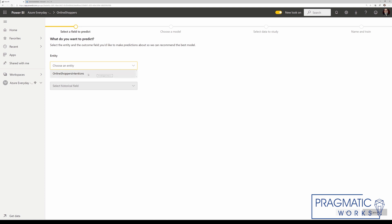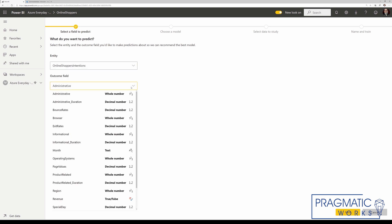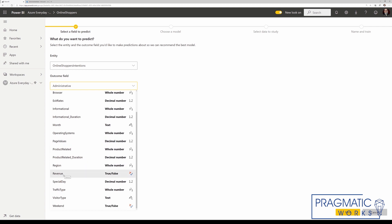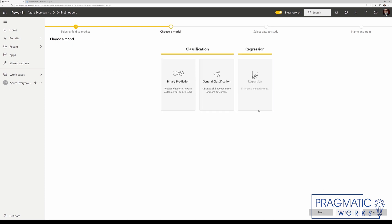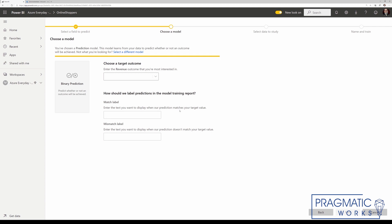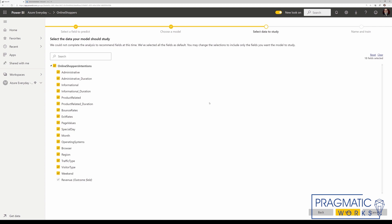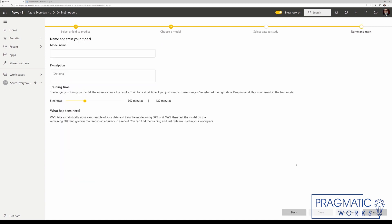I'm just going to walk through this wizard real quick using my online shoppers intentions as my entity. In the outcome field, we're trying to predict whether or not this online shopper resulted in revenue, which is a true/false value. In this scenario, we're going to use the binary prediction — we're just looking for a true/false value. We're most interested in knowing if the online visitor resulted in a sale, so we're going to say true and leave the match label and mismatch label to their default values of true and false. These are the attributes or features that our model is going to use when it's trying to predict the revenue field. Let's click next and call this Auto ML Demo. Let's take this training time down to five minutes.